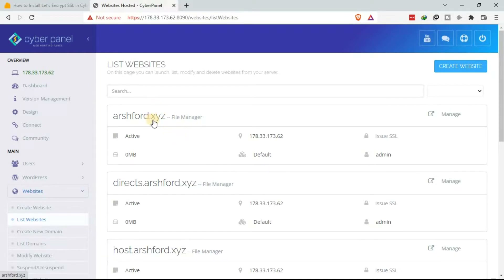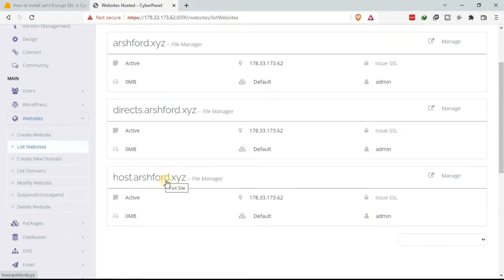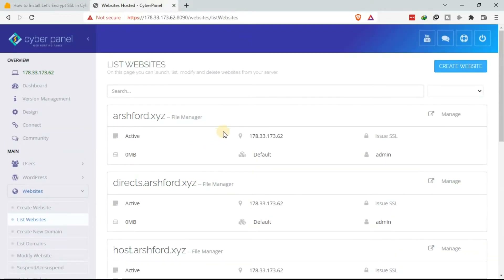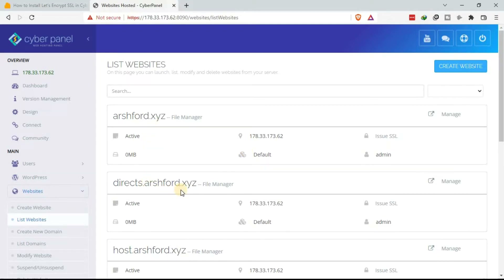For me I have already added a domain here — ashford.xyz — and I have a subdomain and also the hostname. We want to see how we can add the free SSL, that is the Let's Encrypt SSL certificate, to the domain, the subdomain, and the hostname. We will start with the domain.